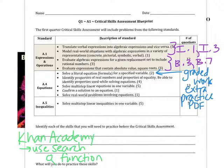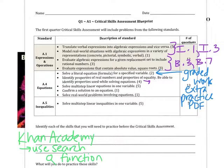If you know you need practice with literal equations, that's where you're going to go. For identifying properties, there are a couple — H.1 through H.4, all four of those. That gives you your properties: using properties to simplify expressions, identifying properties, and so on.